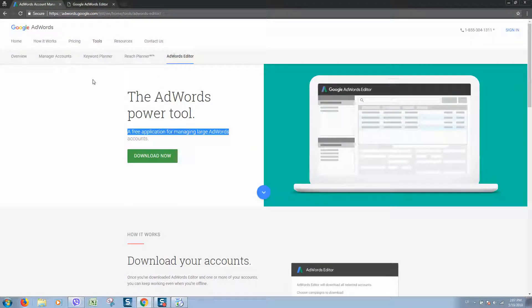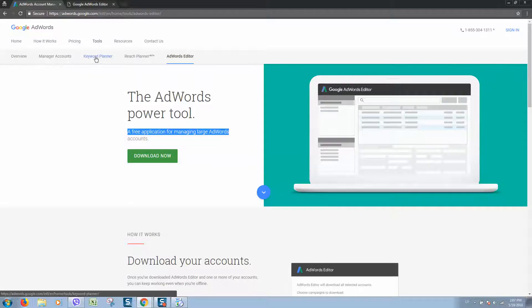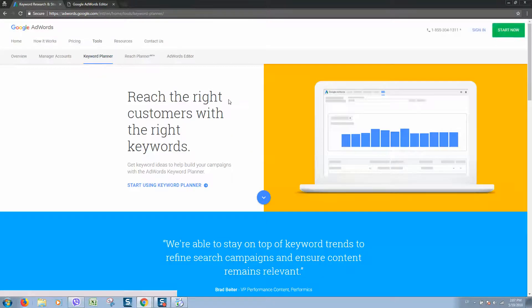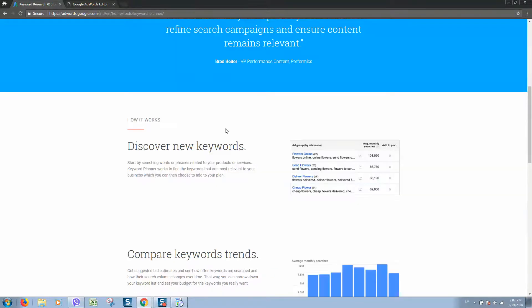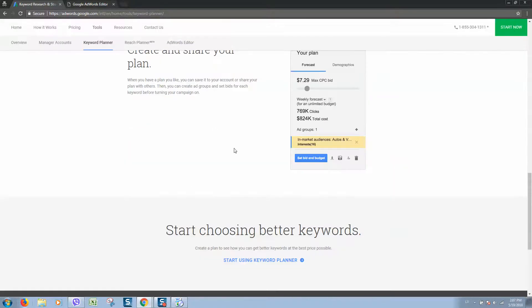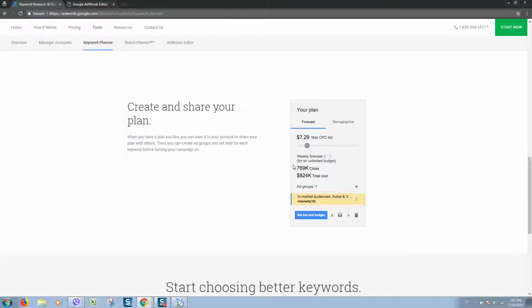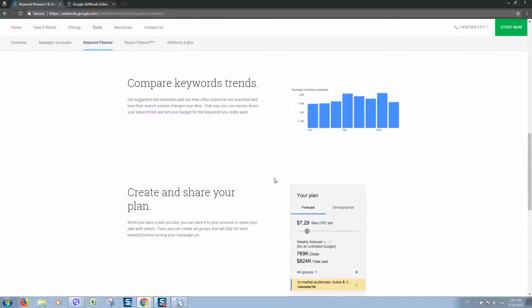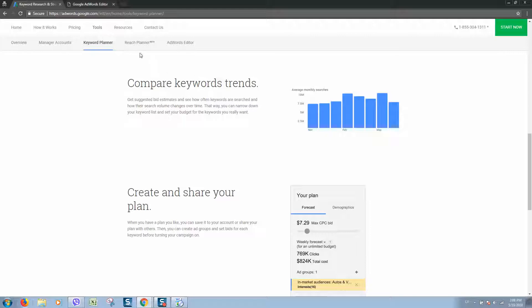We can also see other tools that Google offers, for example Keyword Planner. It's a powerful tool to find keywords, trending keywords, and what keywords your competitors are using.